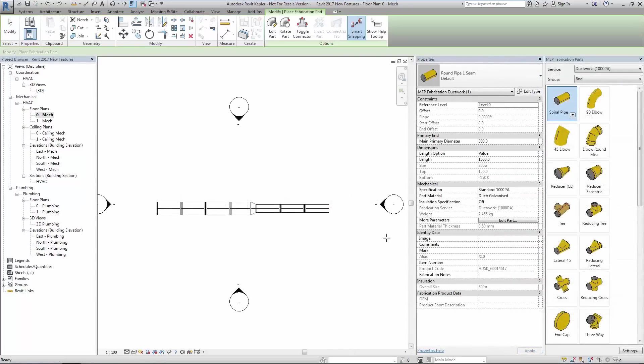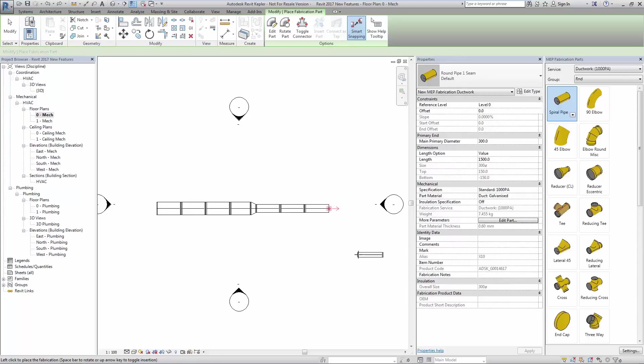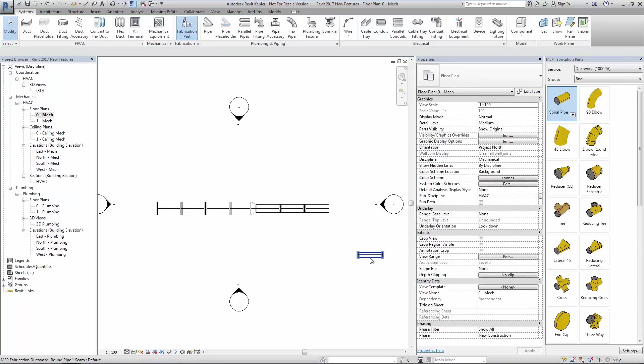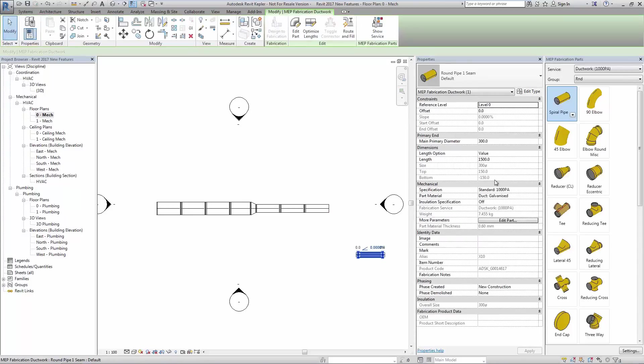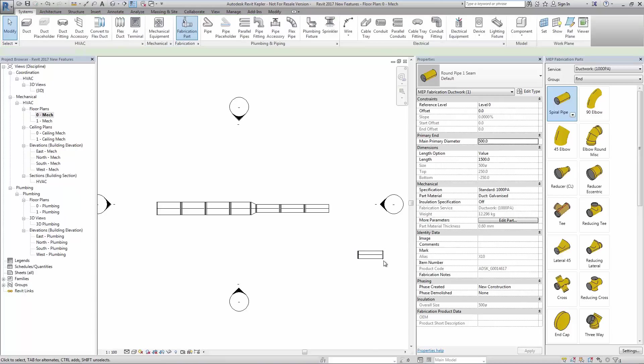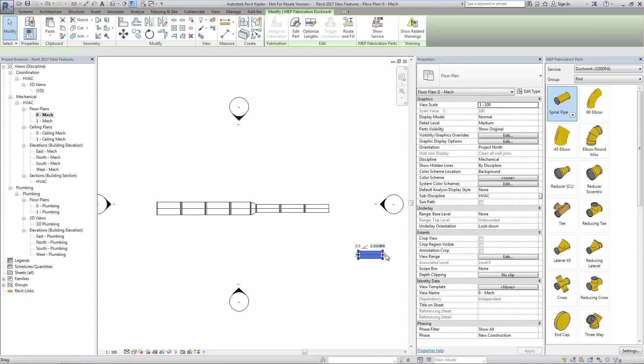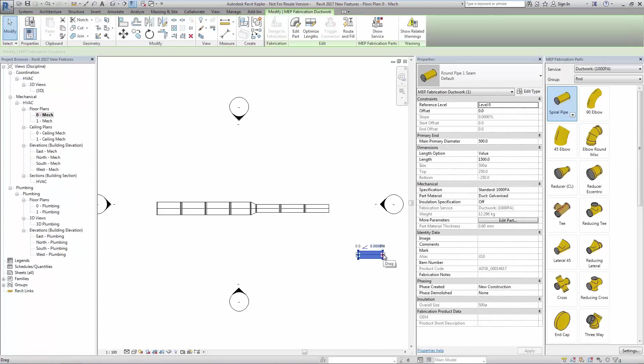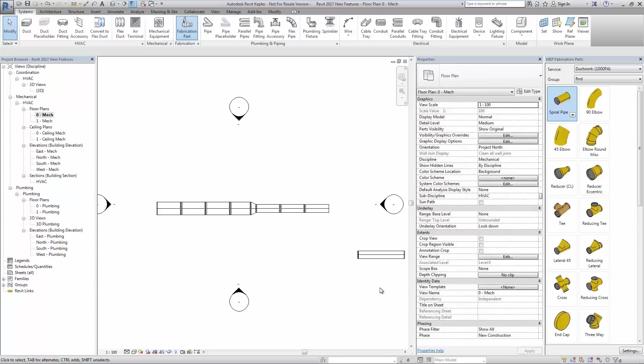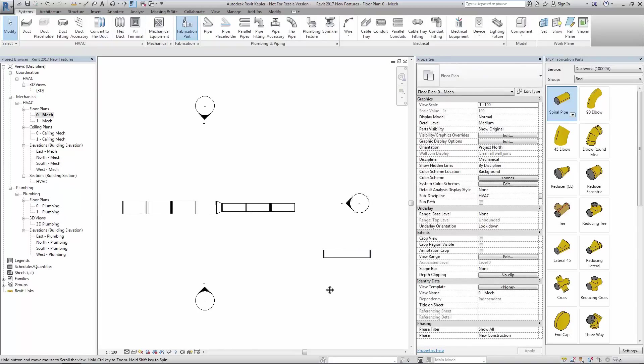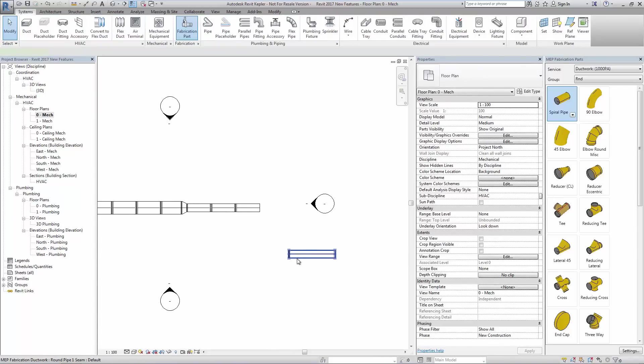We see improved productivity in Revit MEP 2017 when using the fabrication tools with the new route and fill tool. By placing ductwork parallel to an existing run and using the route and fill tool, the user will be presented with a number of options to complete the connection.